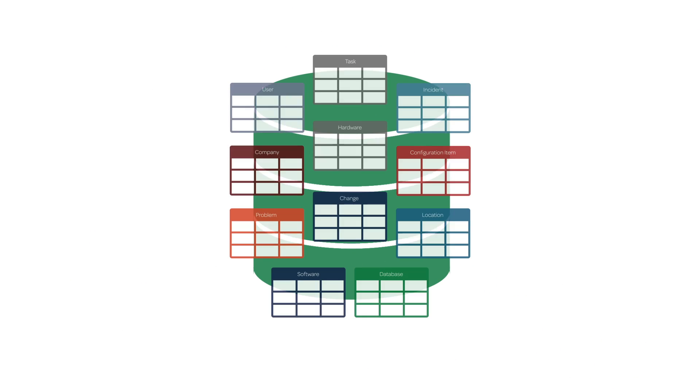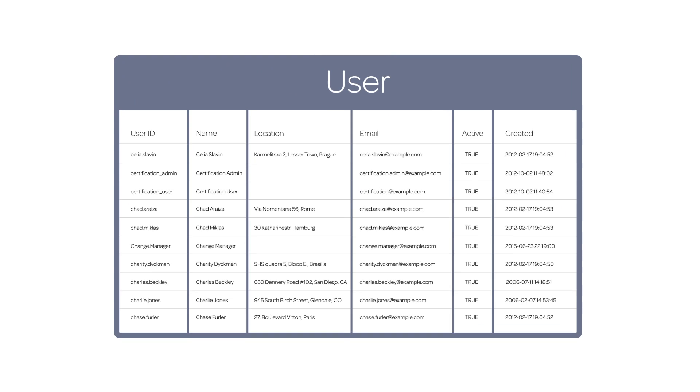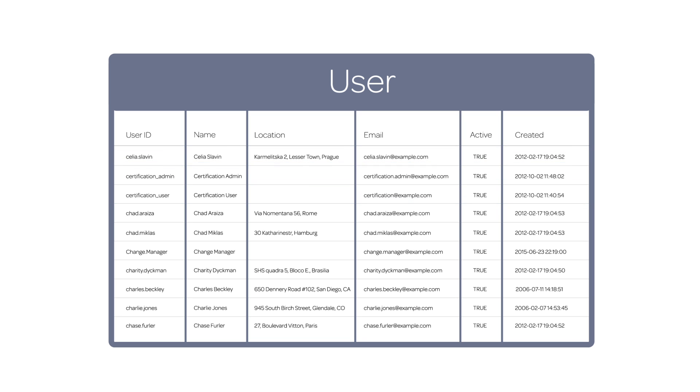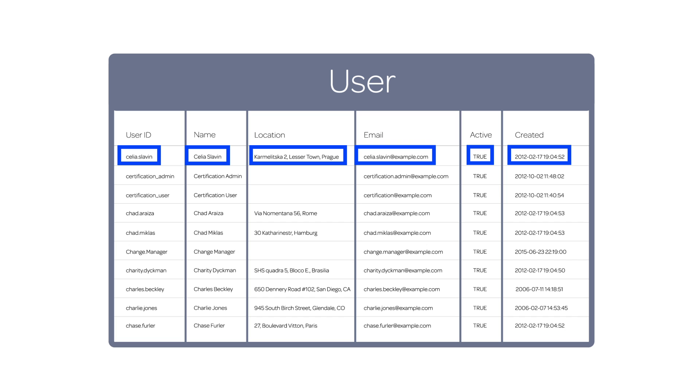A table is a collection of records in the database. For example, here is the user table. The individual pieces of data in a record are fields. Each field in a record corresponds to a column in a table. Each field describes one element of the record, such as the user's name or email address.